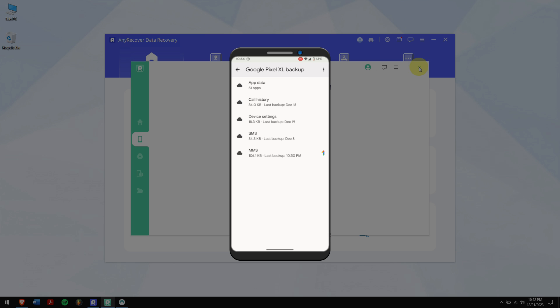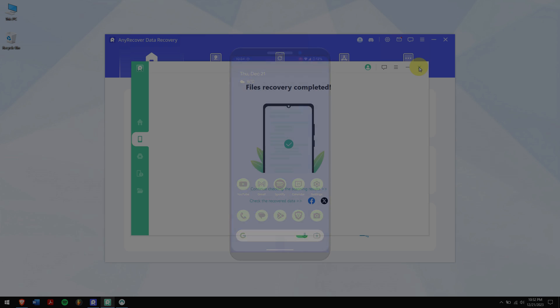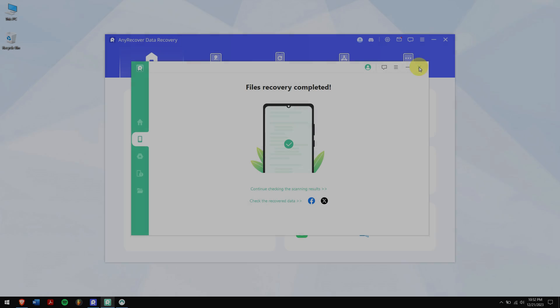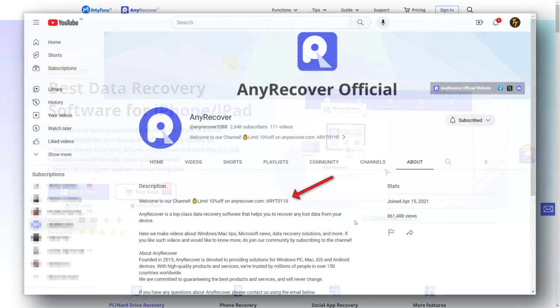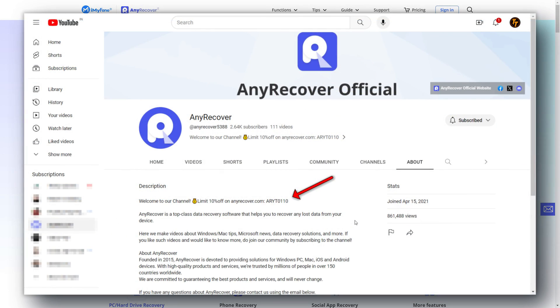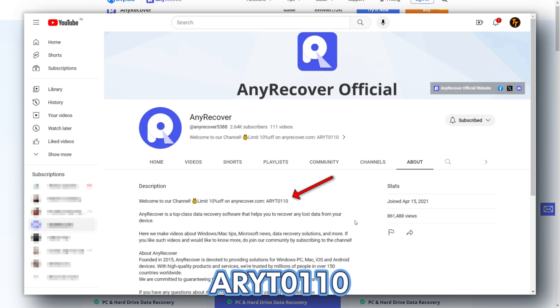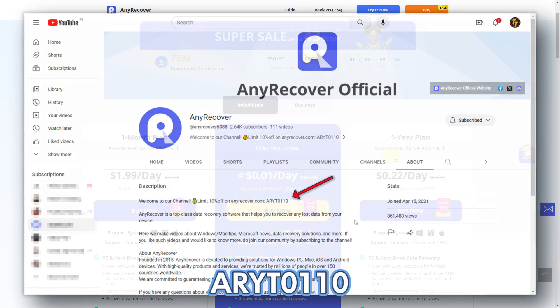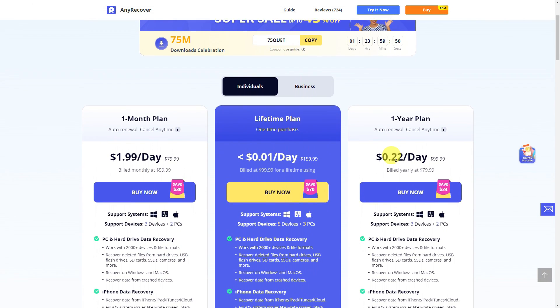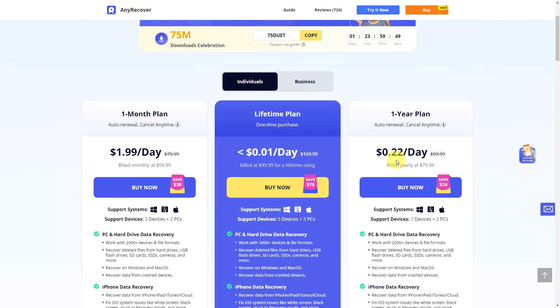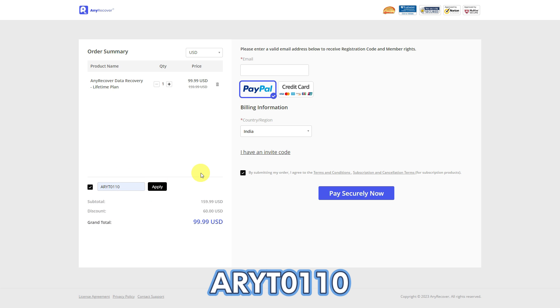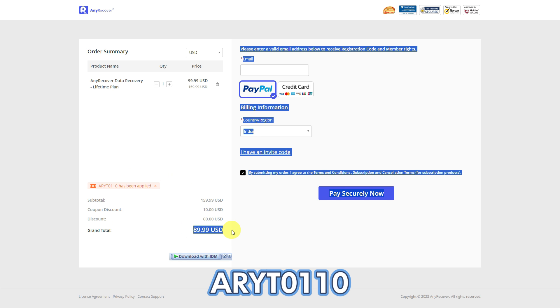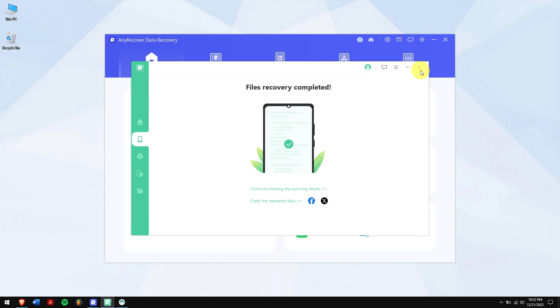And also don't forget to find the YouTube discount code on the channel homepage which is ARYT0110 to receive a 10% discount on your license. On the buy page the lifetime upgrades are a big deal, so I'll apply it. Paste the code on this area and get two discounts. Remember that this is a limited time discount so make sure to act fast.